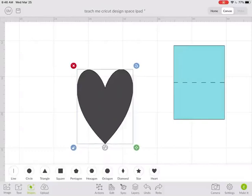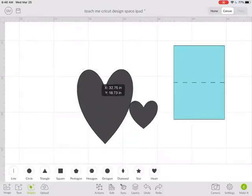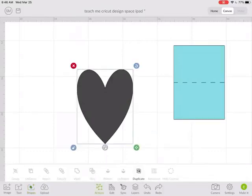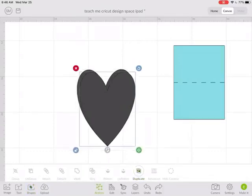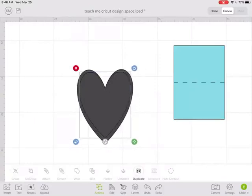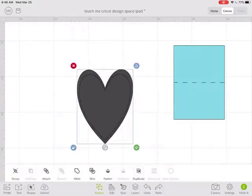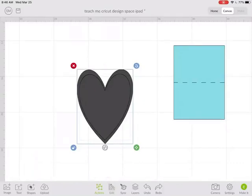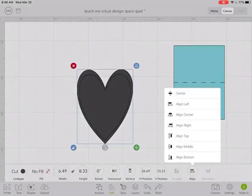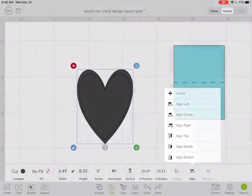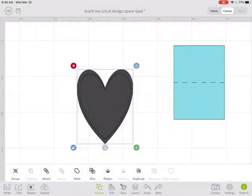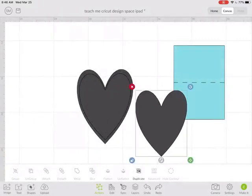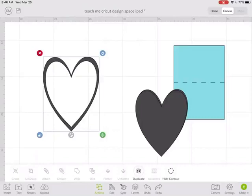You can unlock it and stretch it and distort it. You could even insert a second heart. I'm going to do it this way: under actions, duplicate that one, make it slightly smaller, then go under align and center them, then go to actions and slice. Now you can see I created a cute little frame.